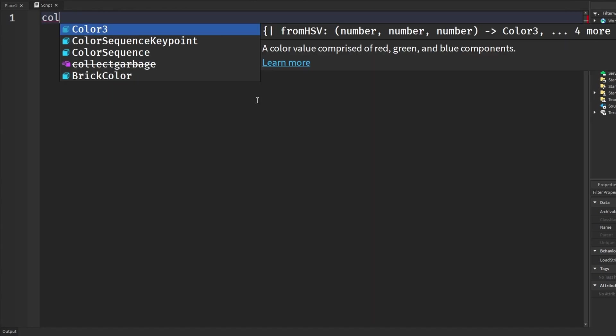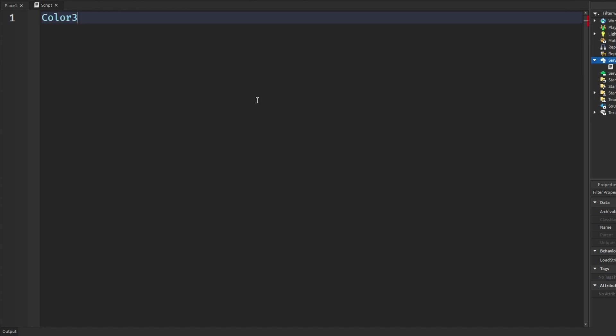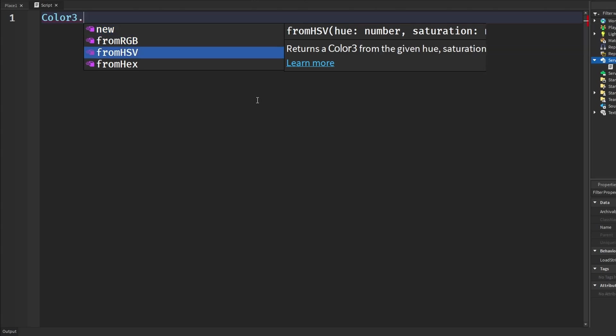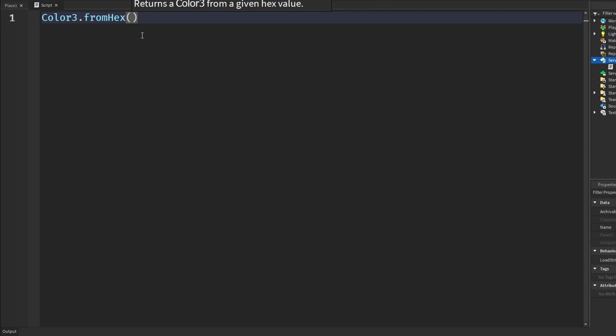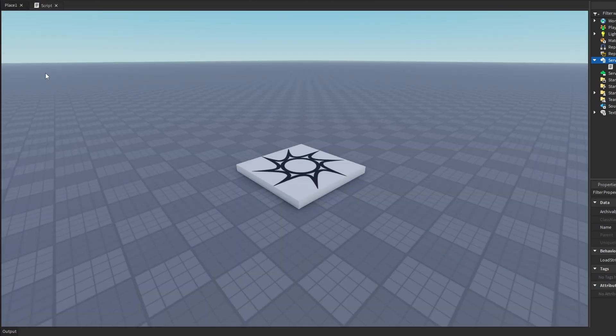And now the last one, and probably the most complex out of all of them, is color3.fromHex. Now what this does is we can get colors by setting the hexadecimal, setting the color in hexadecimal format. And you'd usually use hexadecimal colors, like the formatted ones, in web design and graphic design and all that type of stuff. And it's very common to see that there. But basically this is how we can put in a color in hexadecimal format and also see it in our game.